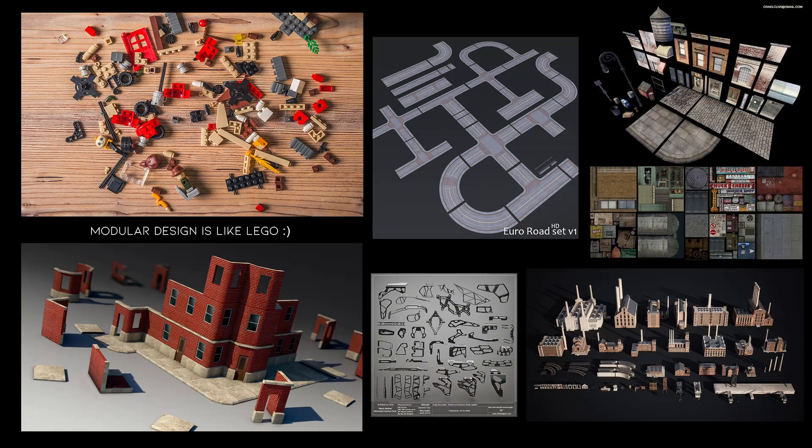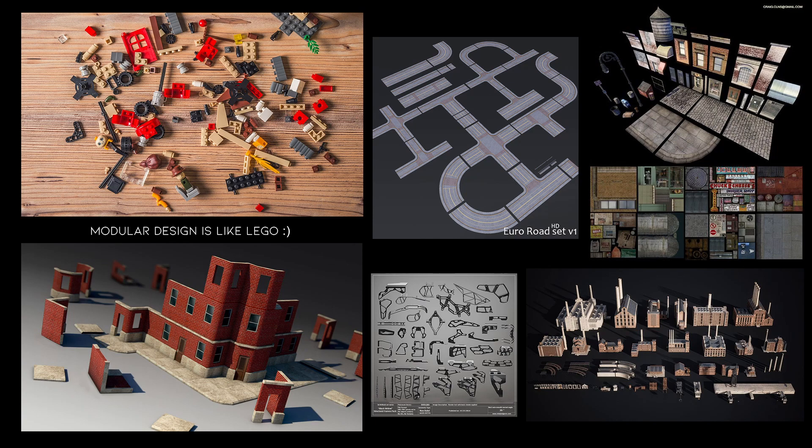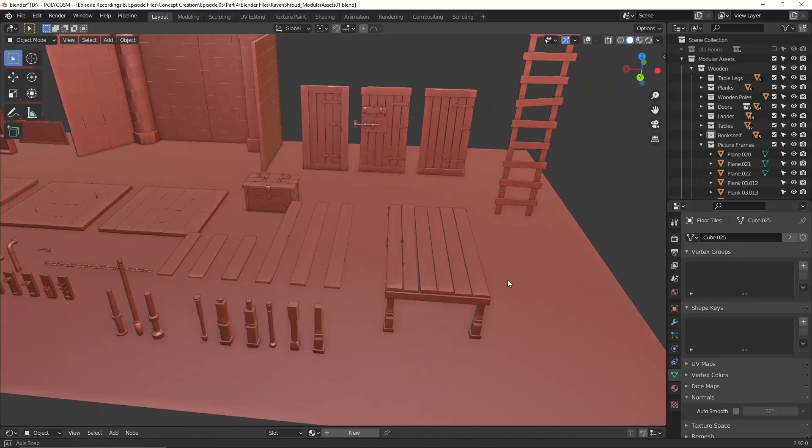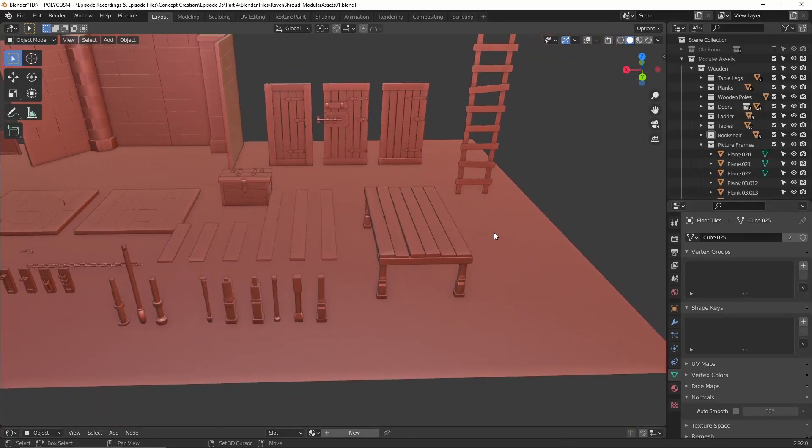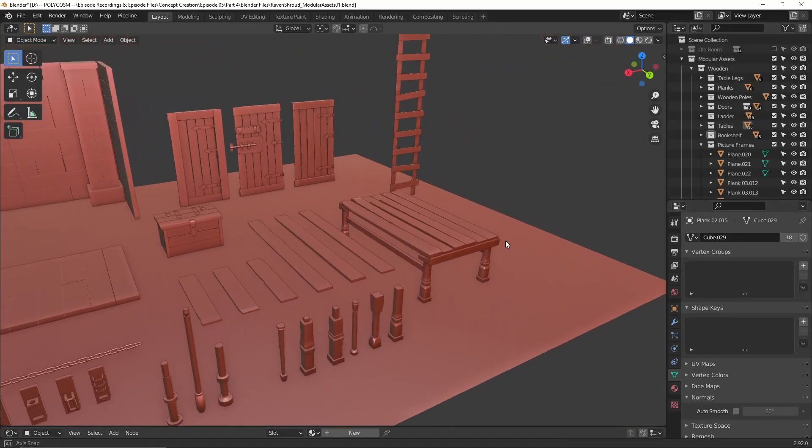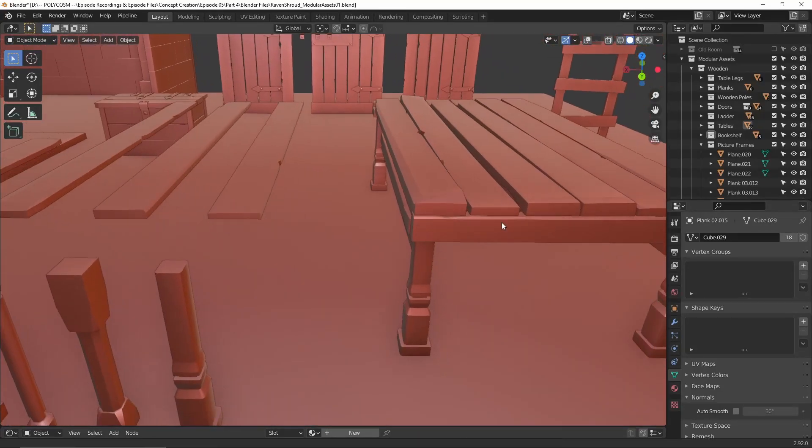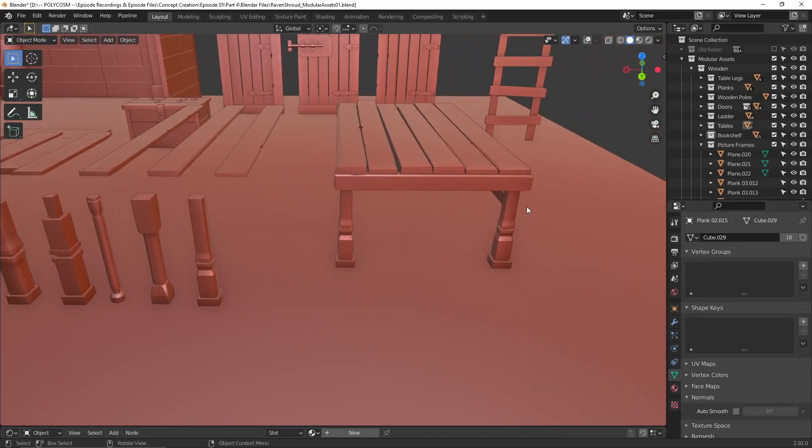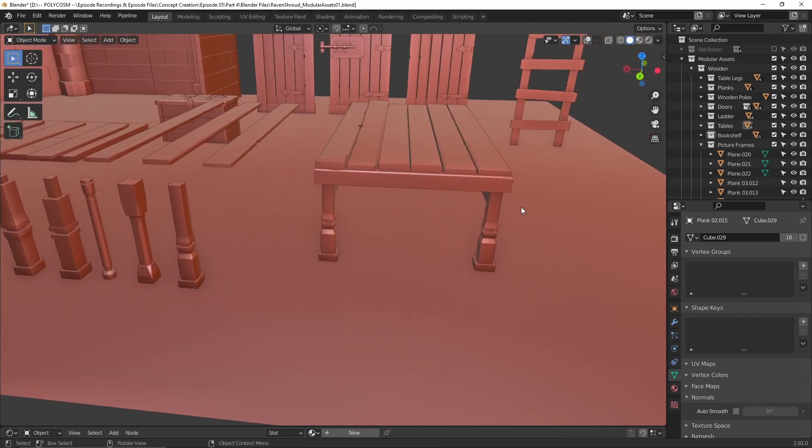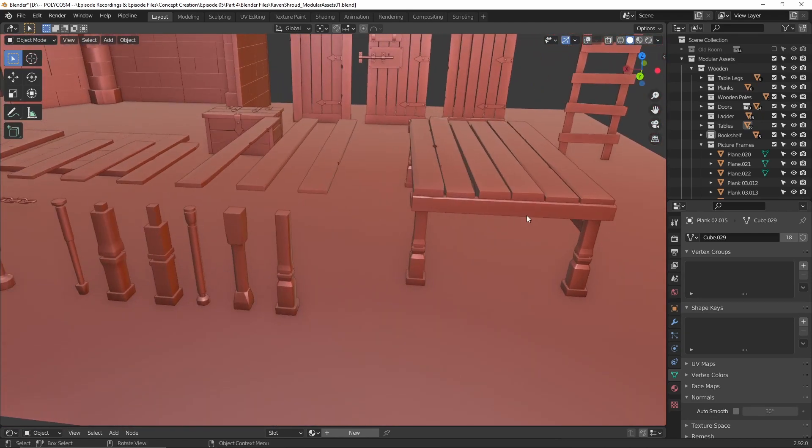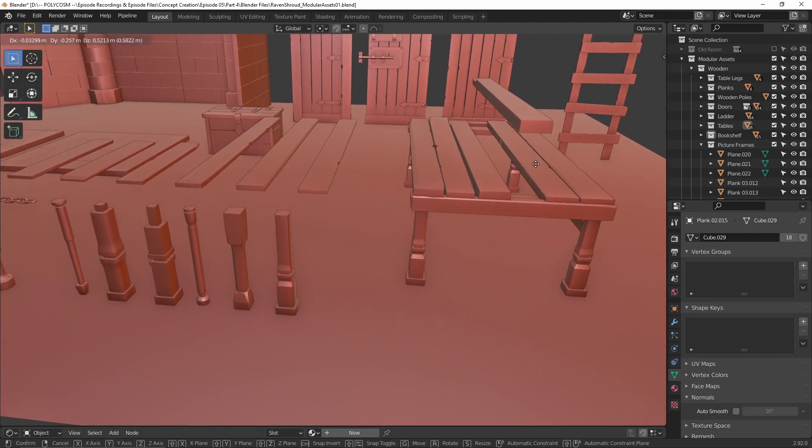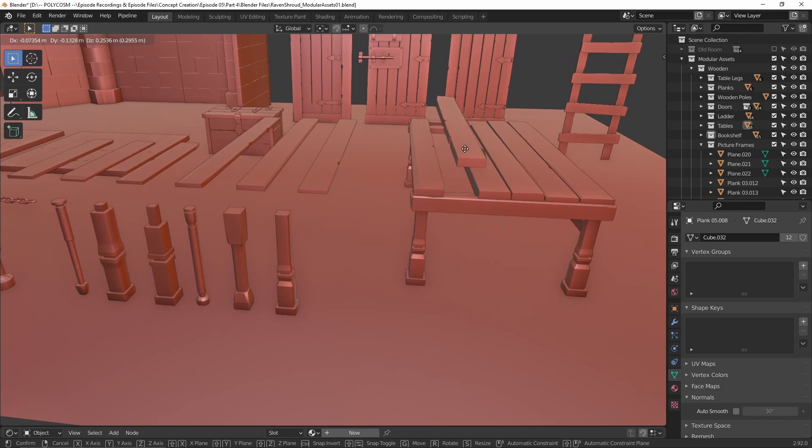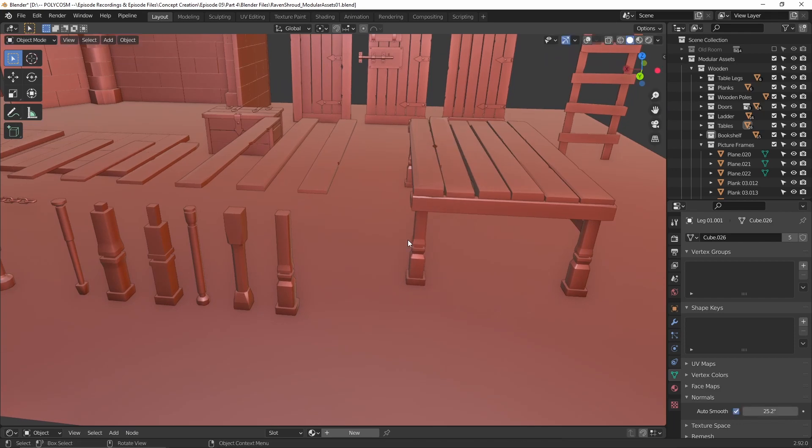The reason modular design exists, especially in for example video game production, is to basically save on time. For example, instead of having to individually craft specific items like this table, you can create a library of 3D models to choose from.